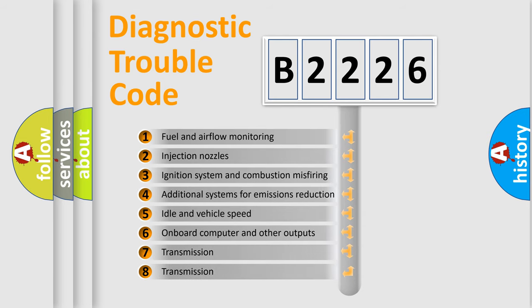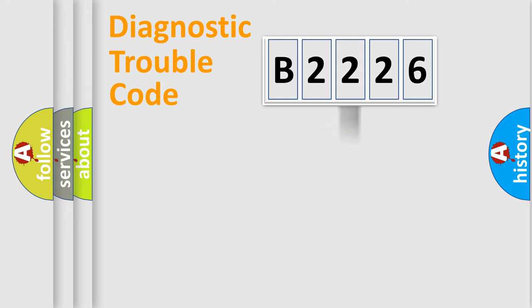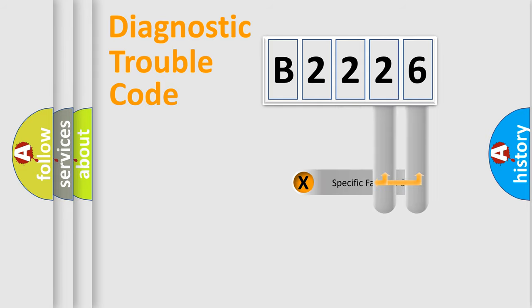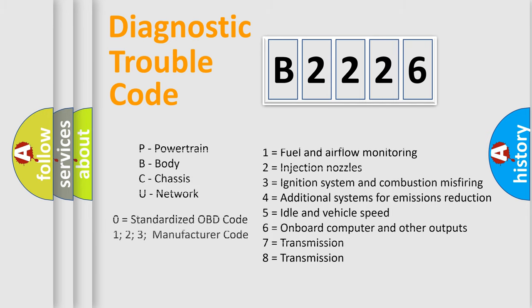The third character specifies a subset of errors. The distribution shown is valid only for the standardized DTC code. Only the last two characters define the specific fault of the group. Let's not forget that such a division is valid only if the second character code is expressed by the number zero.